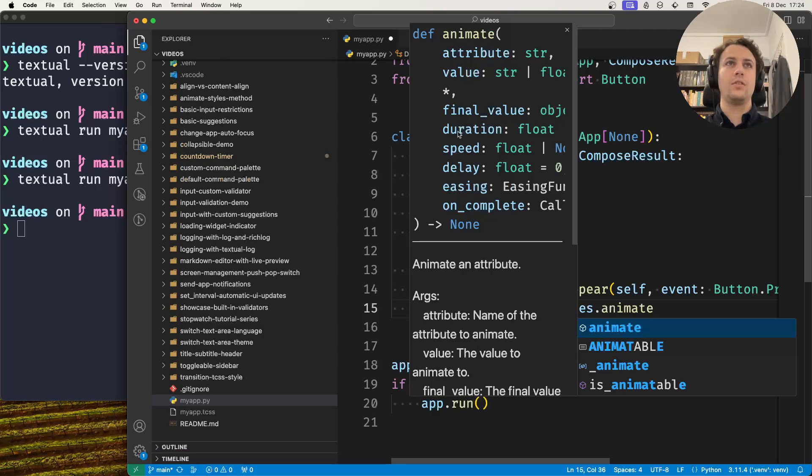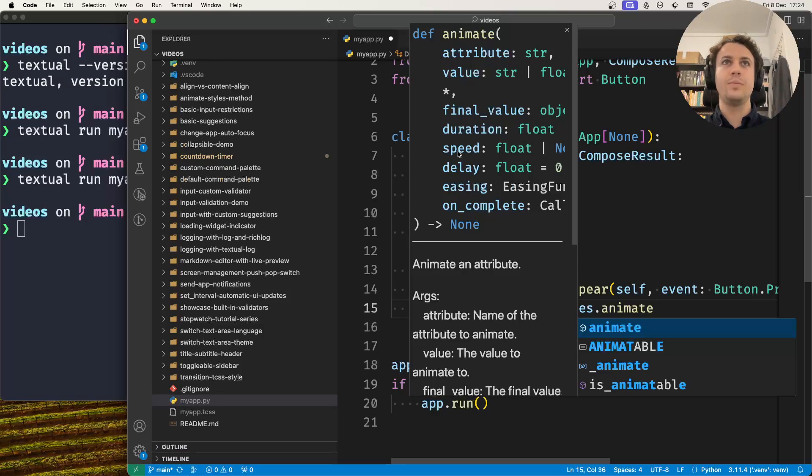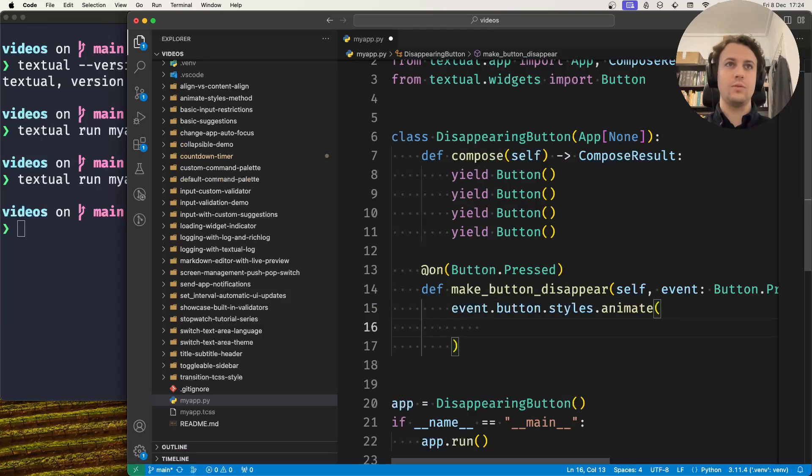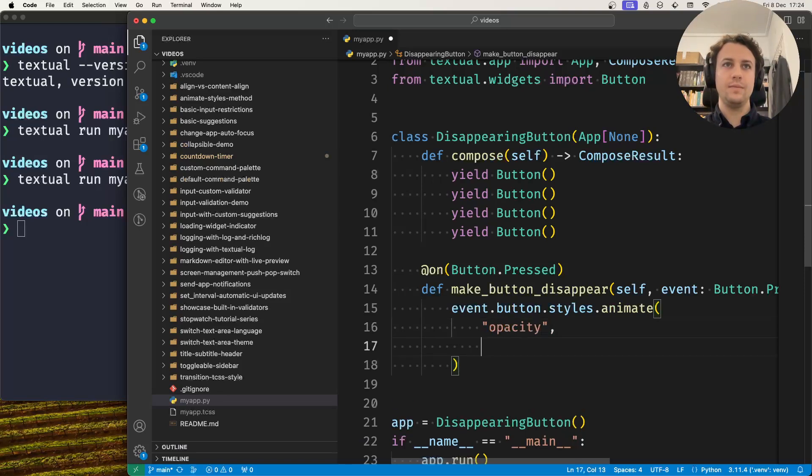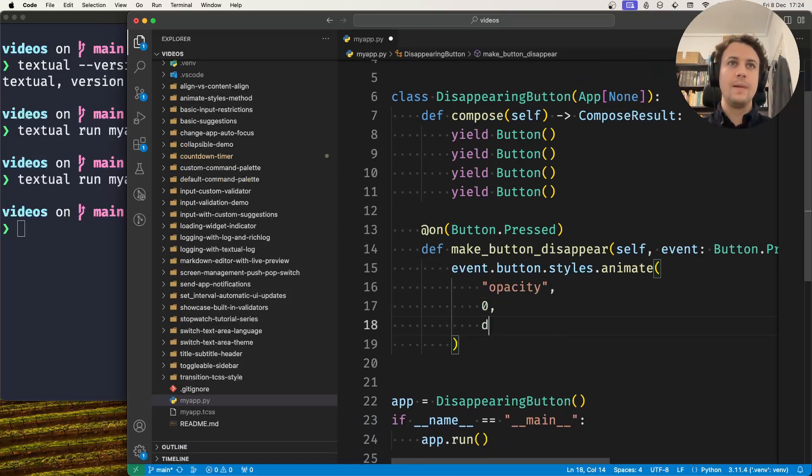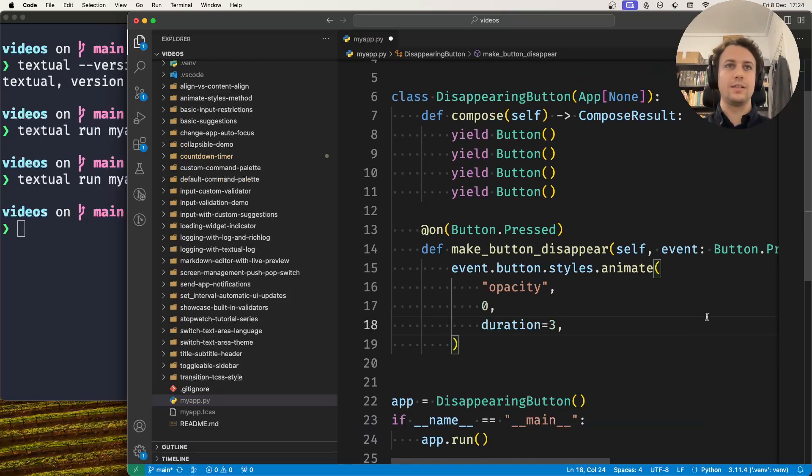You can also specify either a duration for the animation or the speed with which the animation happens. In this case, I want to animate the opacity, change it to zero, and set the duration to three seconds.